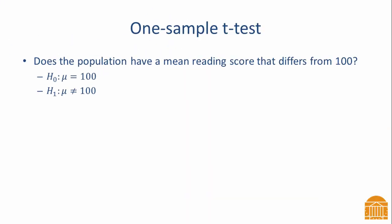For this example on using the one-sample t-test and conducting the analysis on R, we want to know does the population mean have a reading score that differs from 100. We would state the null hypothesis as mu equals 100 and the alternative as mu does not equal 100.